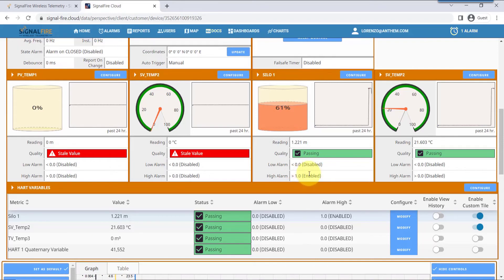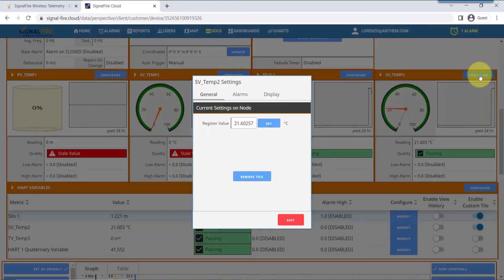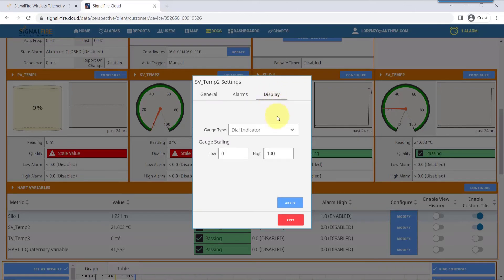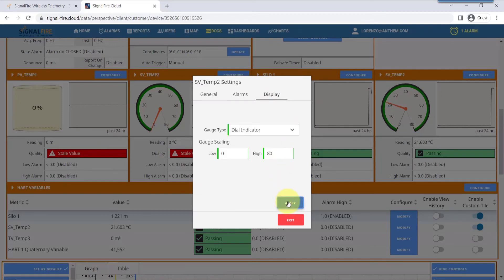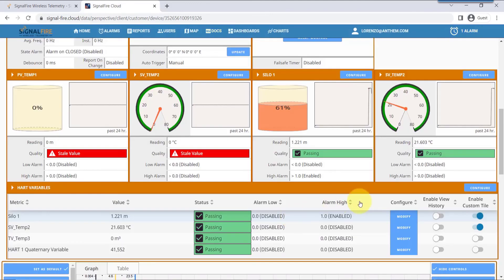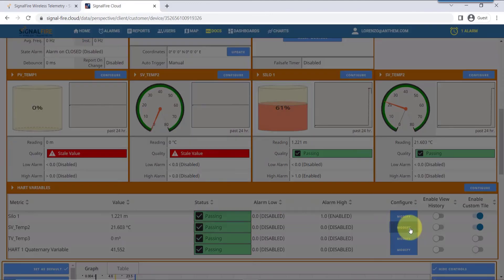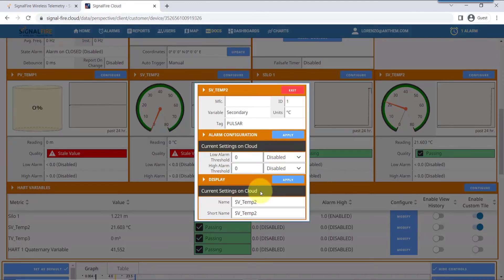Because it's a HART instrument, there's more than one value that we can measure and trend, so I'm going to now choose the other tab, which is measuring temperature, and select the dial indicator as a display. I'll modify the upper range to be meaningful for this application. If you would like to have alarms and change the name of this tile, click on Modify for that HART variable.